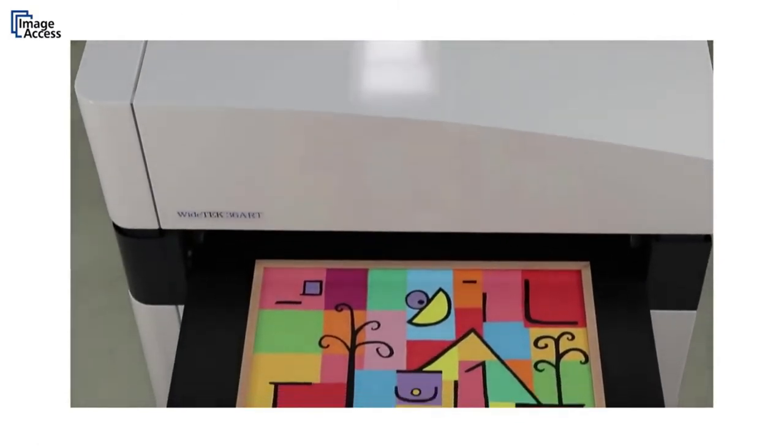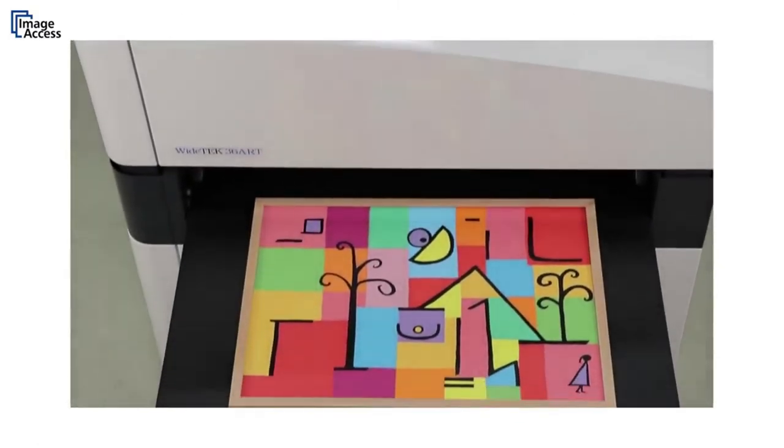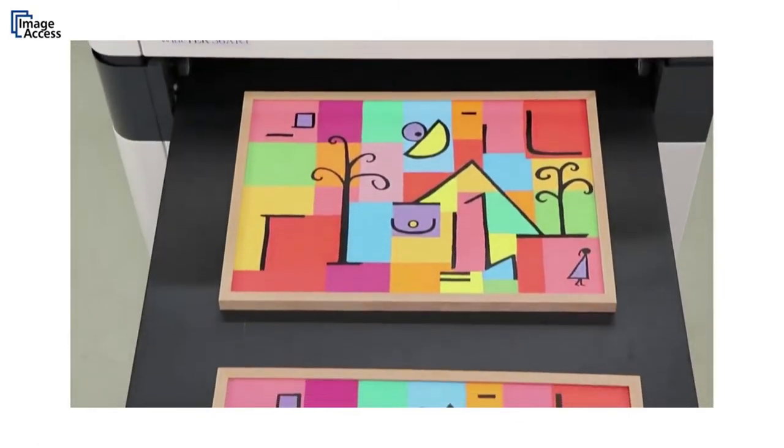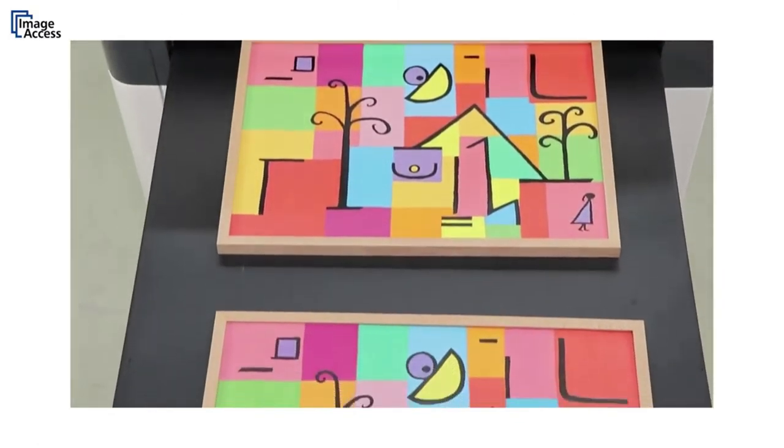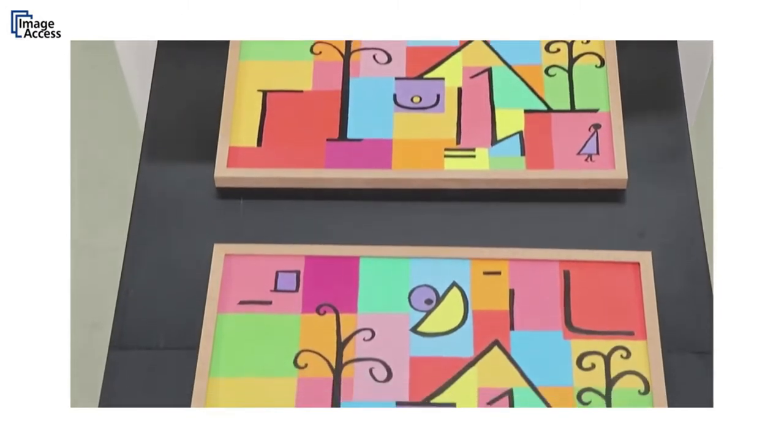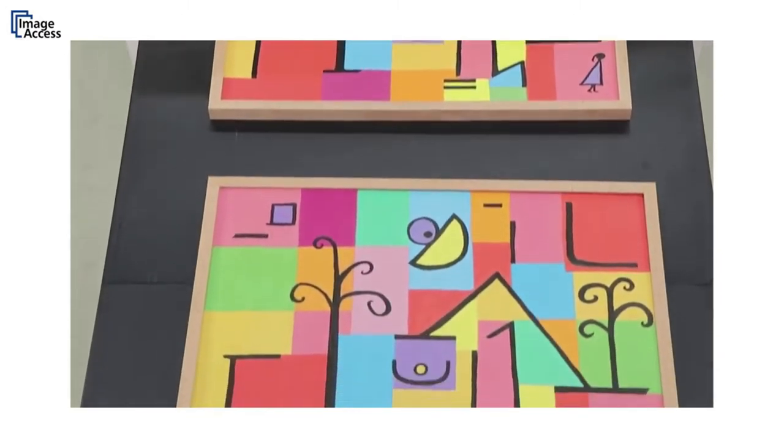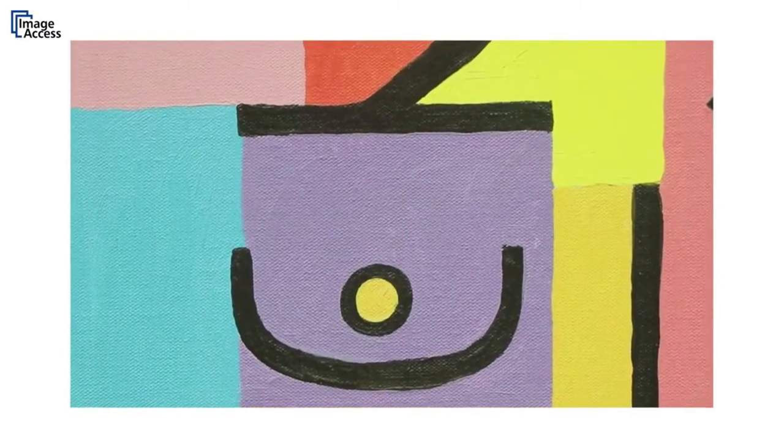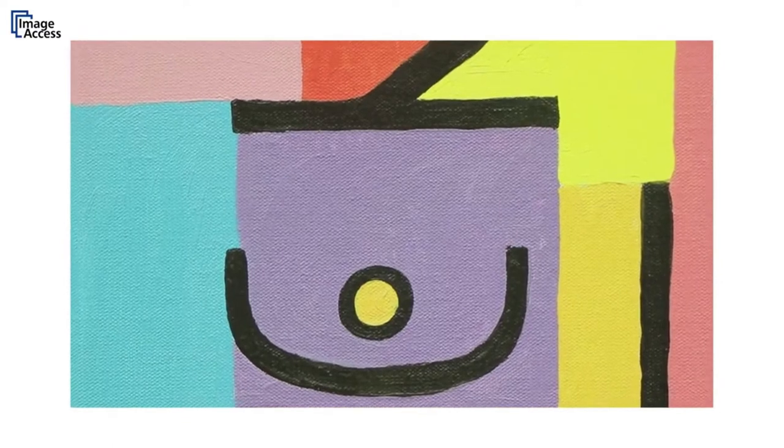Despite its small footprint, the Y-Tech 36 Art can scan 36 by 60 inches in only a single pass in full color and at 600 dpi optical resolution.